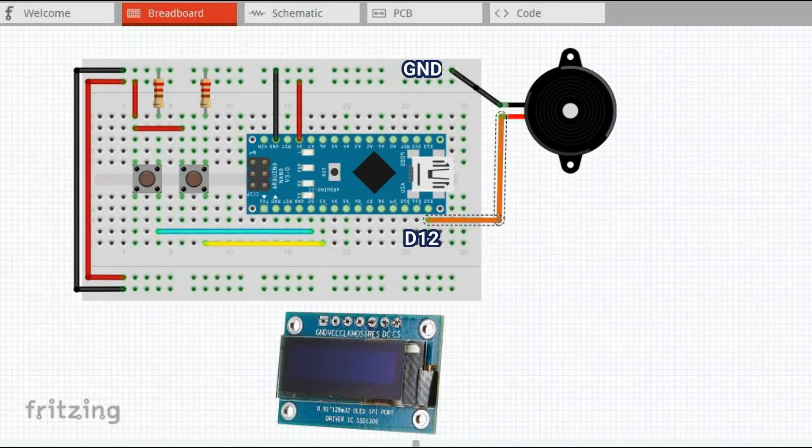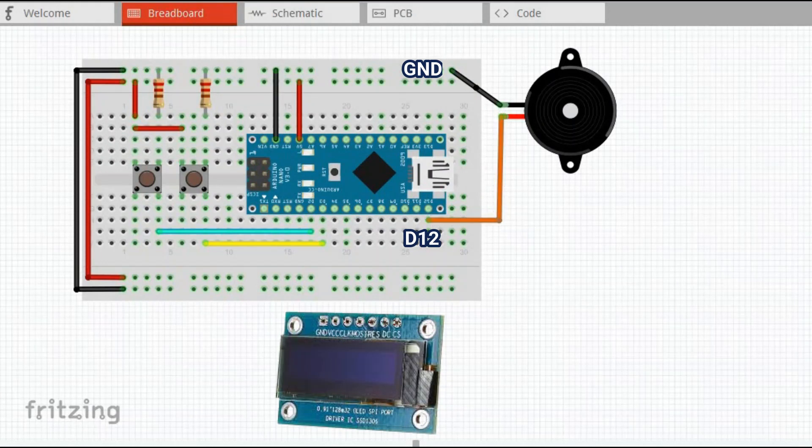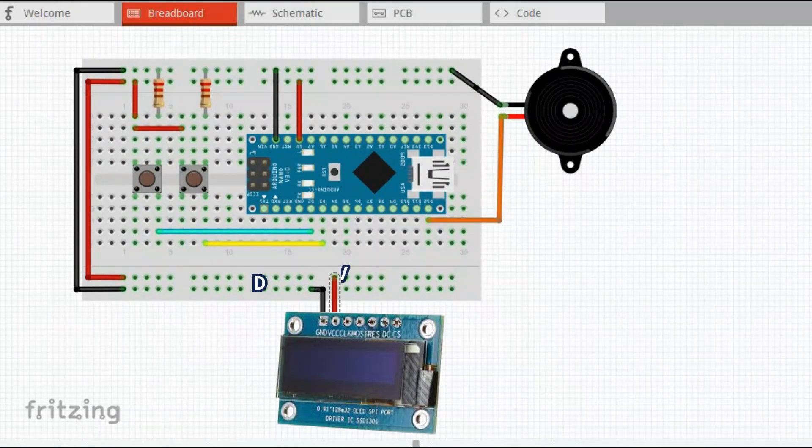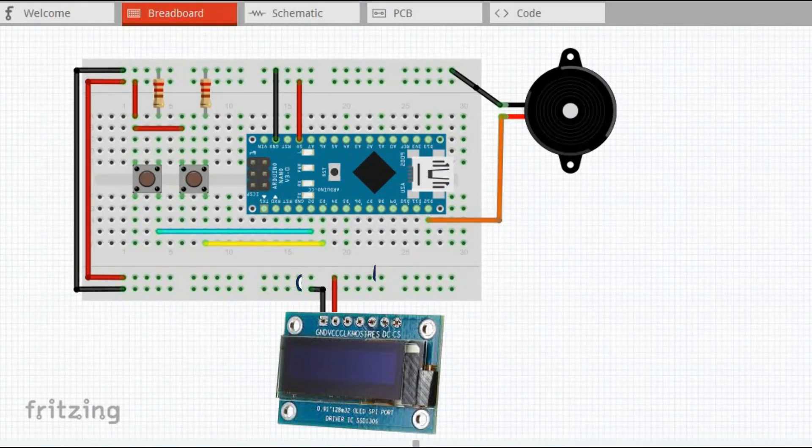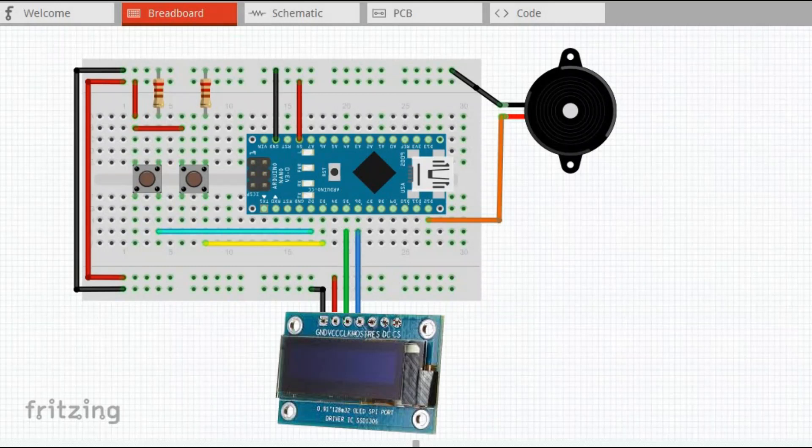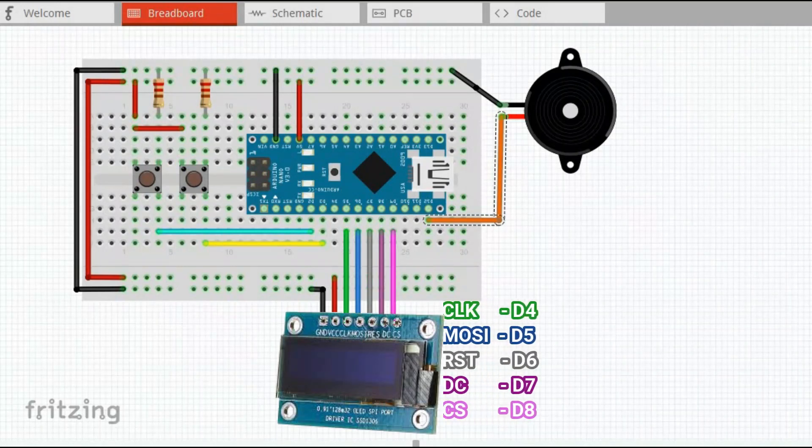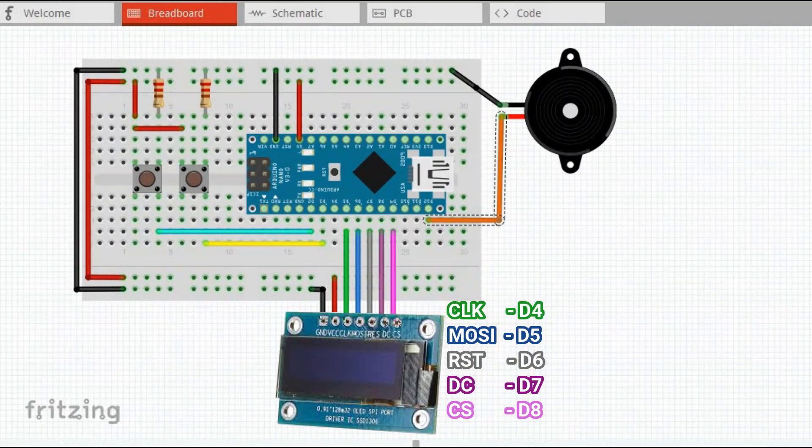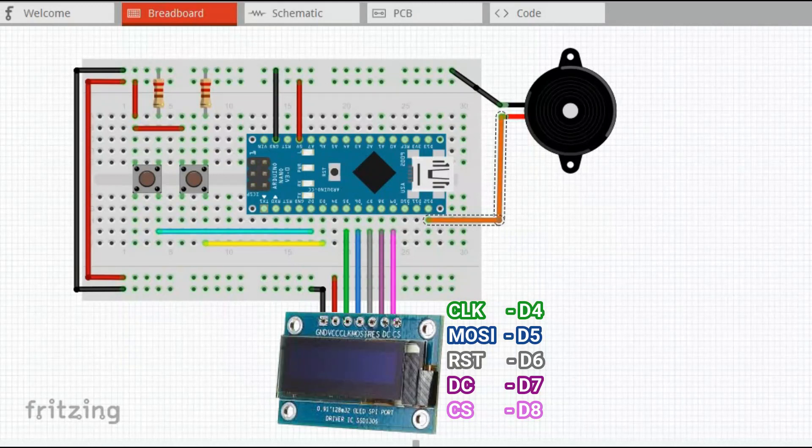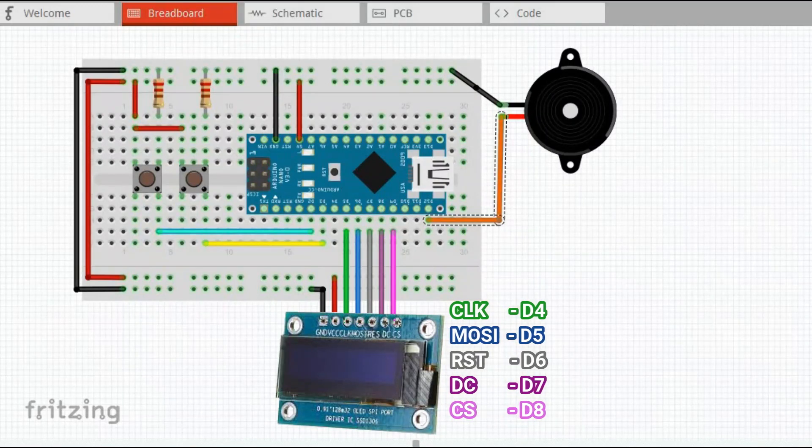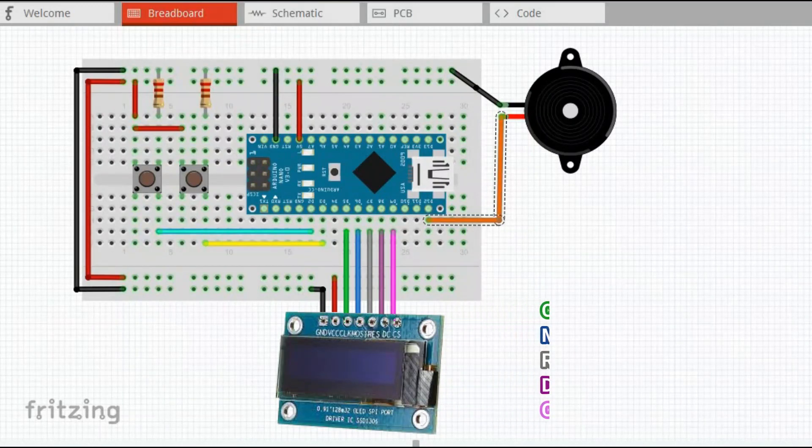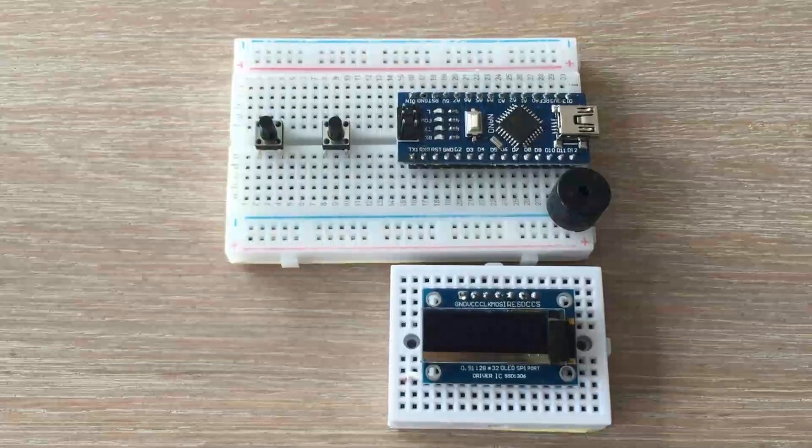Then the buzzer is connected to pin 12 and OLED display is connected according to this specification. Let's connect the real thing.